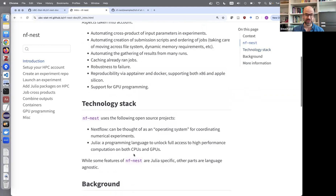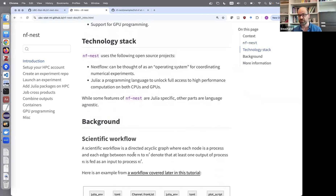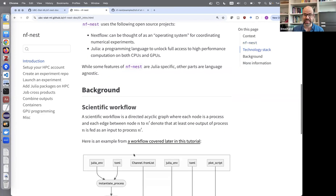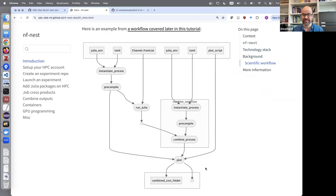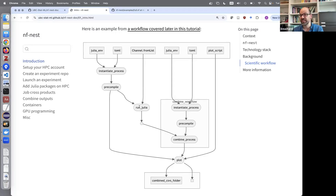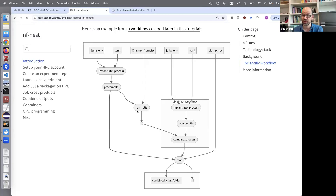Let me start with some background on the notion of a scientific workflow — a concept many of us have in an informal fashion. This diagram was automatically generated by Nextflow. Each node is a separate Unix process that might run on a different computer, submitted to a job queue. When there's an edge from one node to another, that means there's a channel — a dependency between computations. This could be a file, an environment variable, a string — Nextflow allows a lot of flexibility on what these edges can carry.